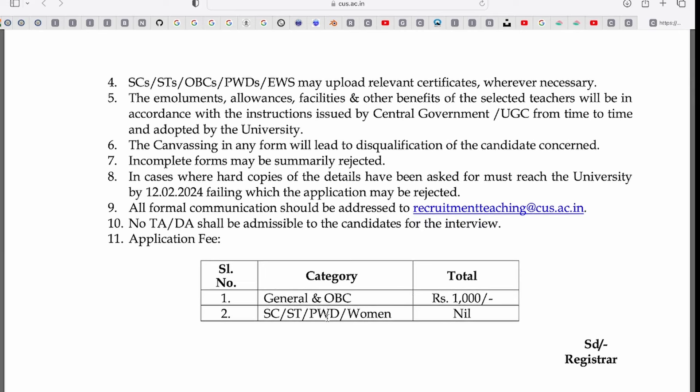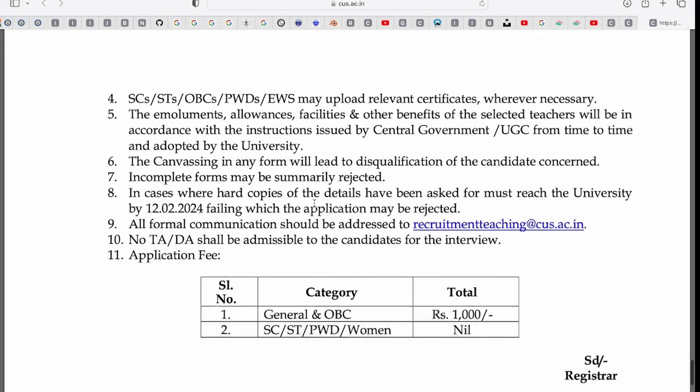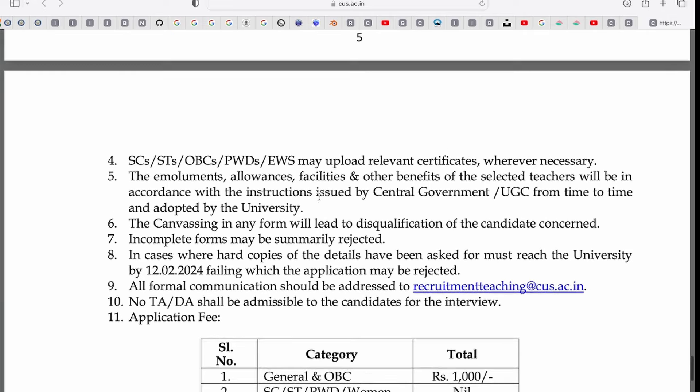For SC, ST, PWD, and Women applicants, the fee is lower. For General and OBC category, you have to pay an application fee of Rs. 1,000.